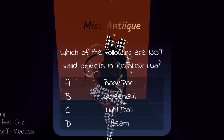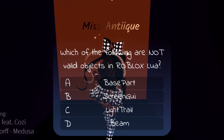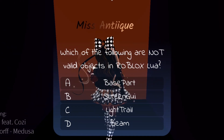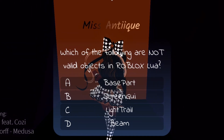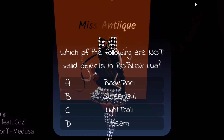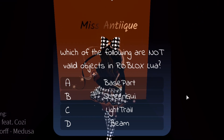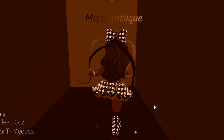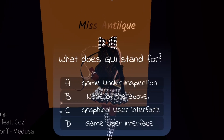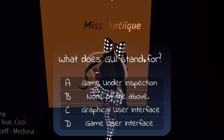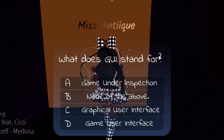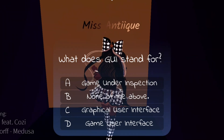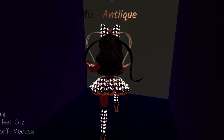Next: which of the following is not a valid object in Roblox Lua? The correct answer is light trail, so we can walk through there. And it says: what does GUI stand for? It stands for Graphical User Interface, so now we can click that.